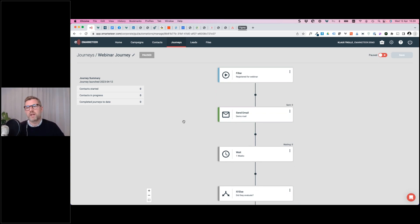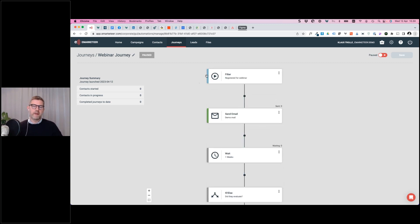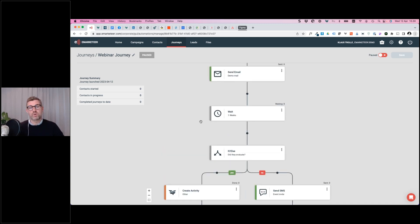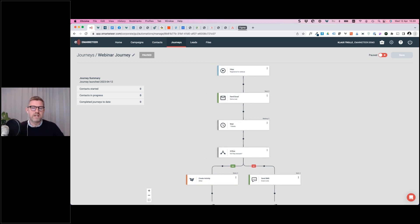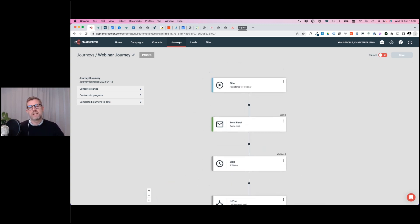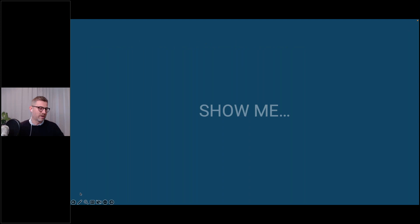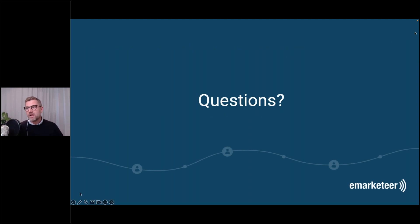What separates Journeys from campaign automations is that these journeys do not belong to a specific campaign — they work across the entirety of eMarketeer. It's a very powerful builder to create your customer journeys. We expect the first version to launch before summer; we already have pilots testing it, and we're really closing in on being able to open it up to more pilot customers. It's a hugely anticipated feature that we're looking forward to bringing to market.